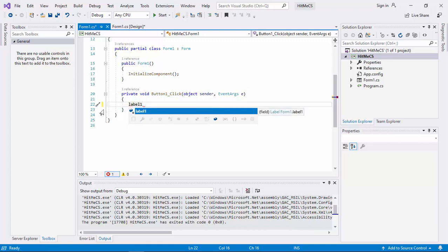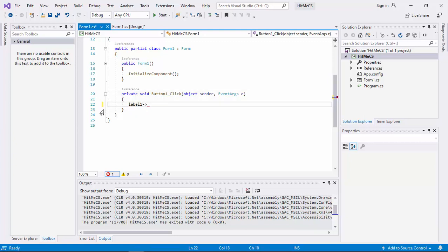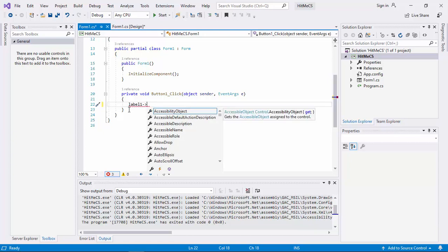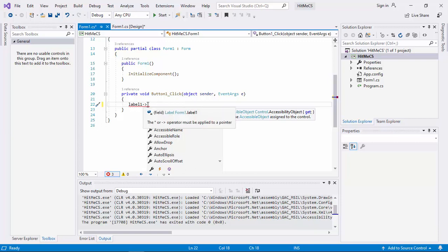And then, now it is not arrow. It is not arrow operator. Because if you put arrow operator here, you get that red squiggly underline across the label 1 itself. Telling that this operator is not valid for this variable.